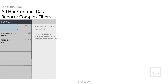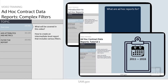In our last tutorial, we showed the basics of building an ad hoc contract data report. If you are not yet familiar with that process and have not watched the first video, please take a moment to watch it before viewing this one so that you have the basics down.